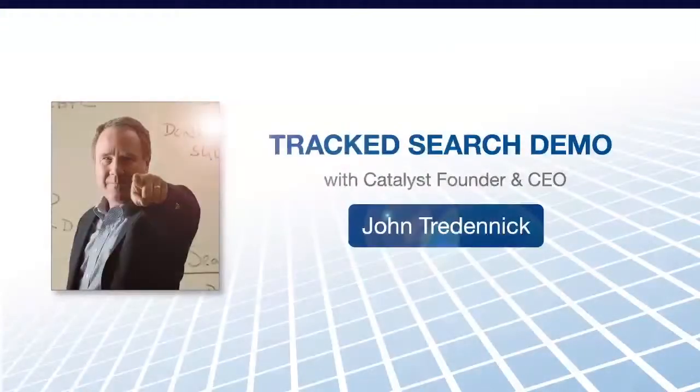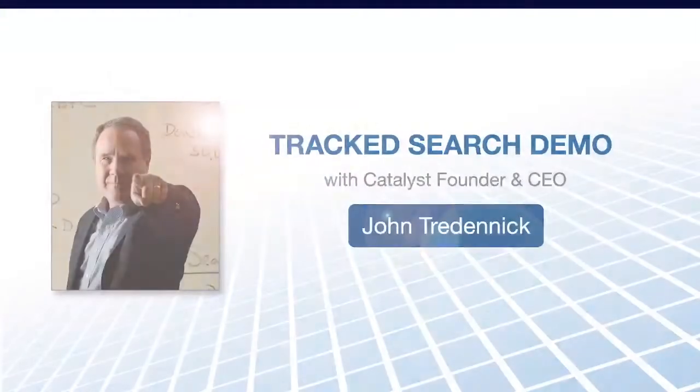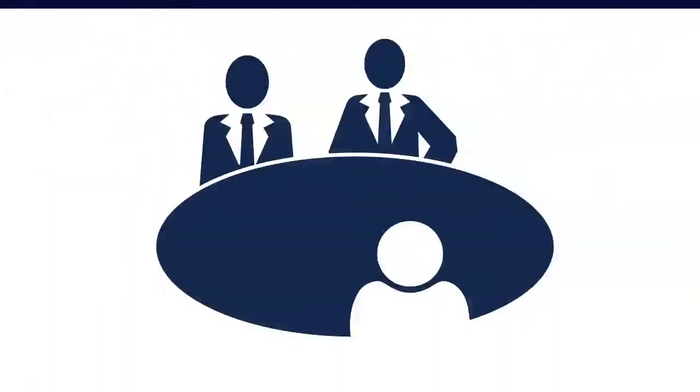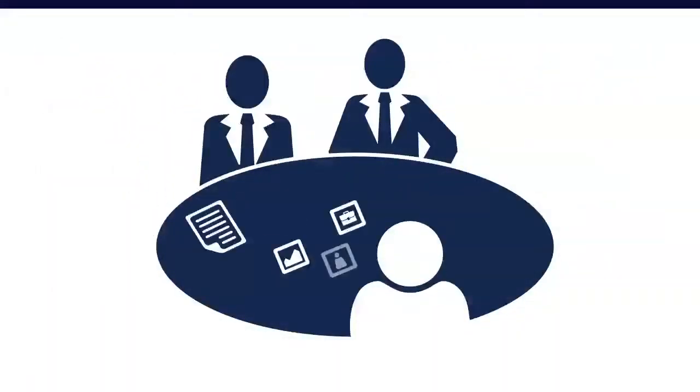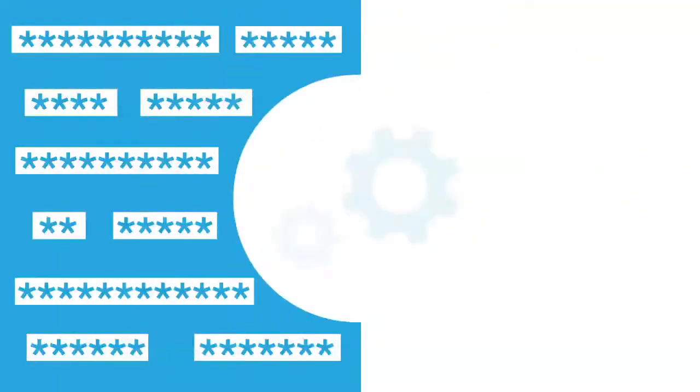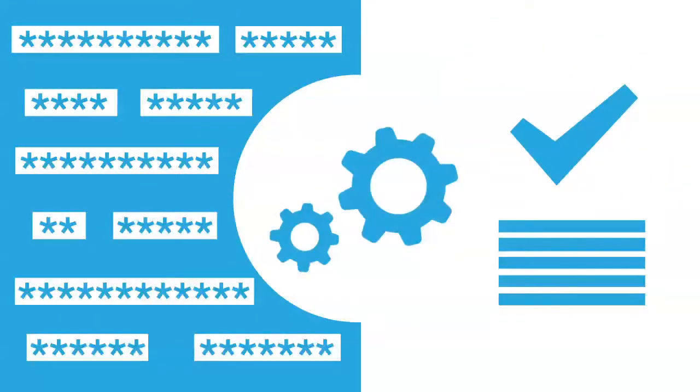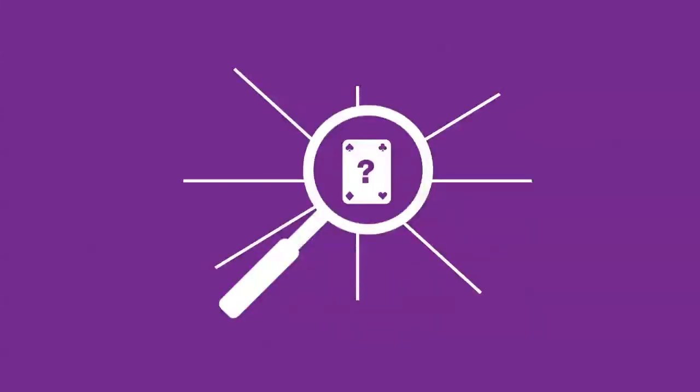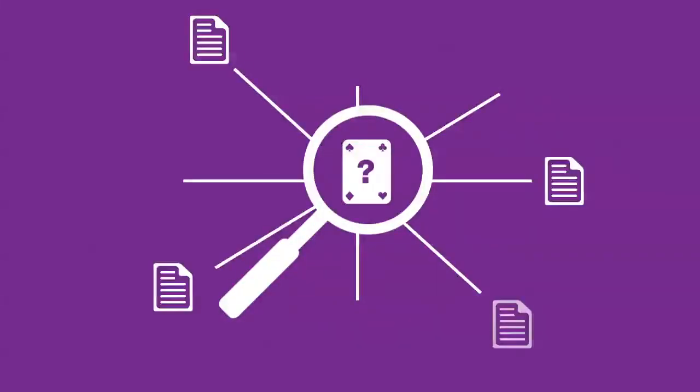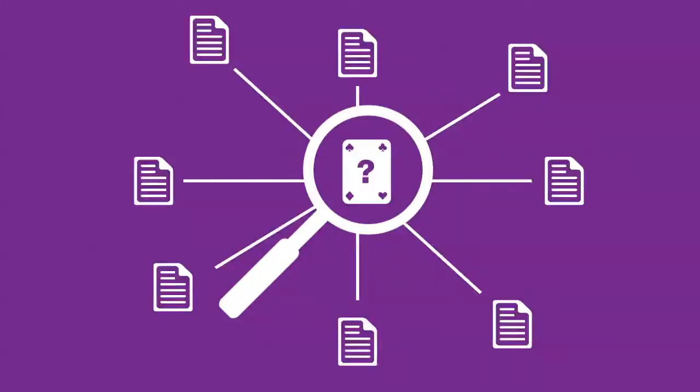Hi, this is John Trudenik. Sometimes as you're preparing for a meet and confer, you need to determine which keywords are most likely to produce the most useful results. You can search using wildcards, but that often brings back a lot of documents you don't need.